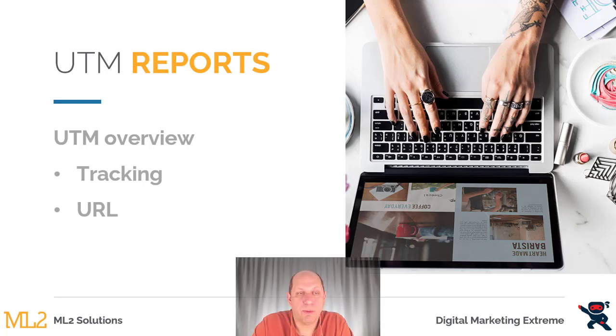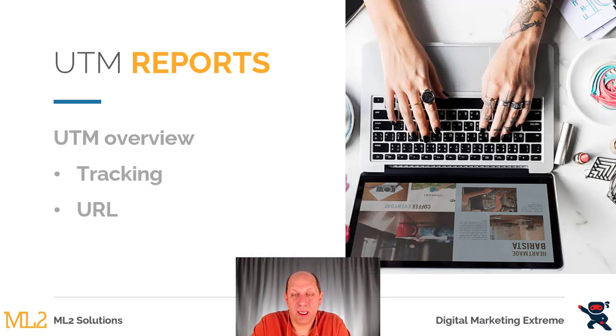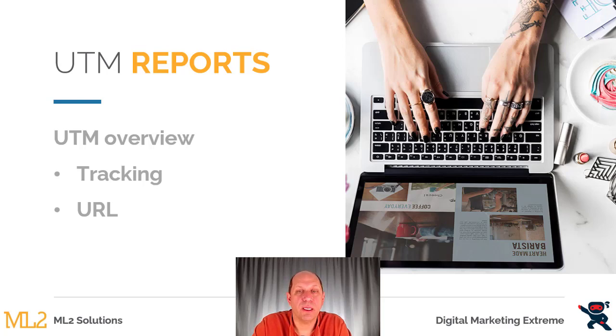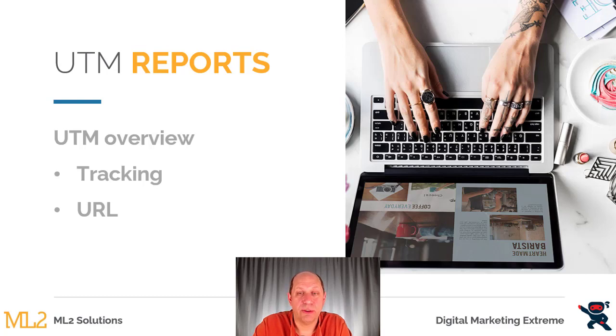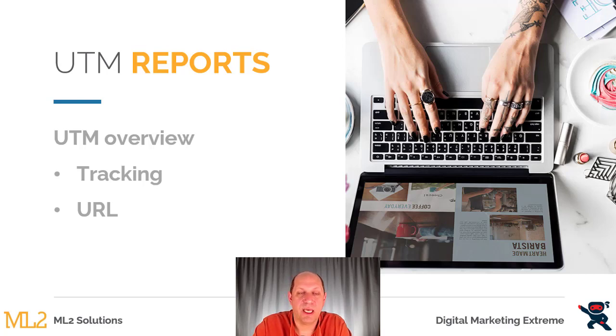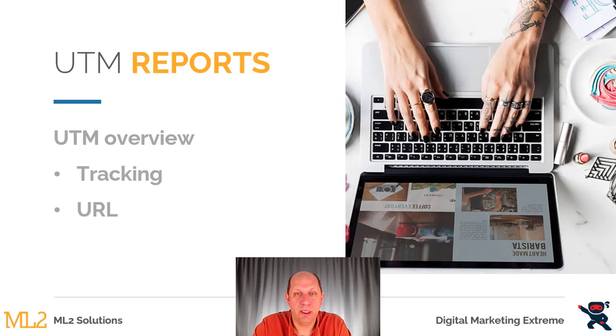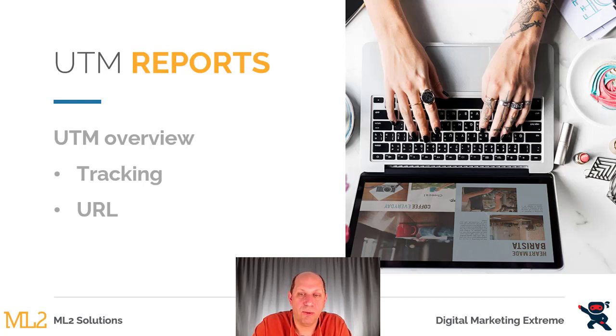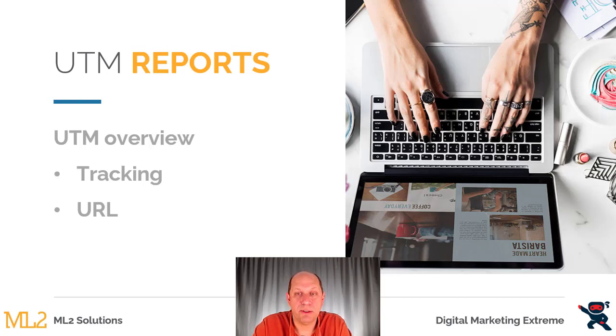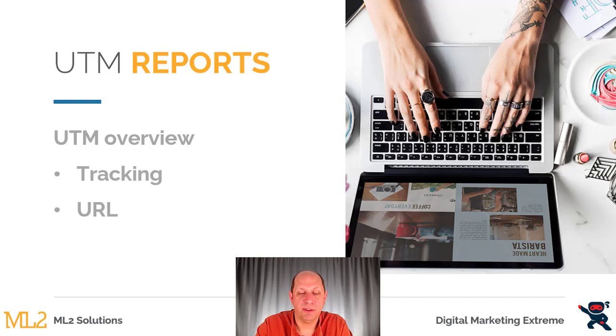UTM parameters are basically ways you can track a link when it points to your website. What you do is you add extra characters to the end of a URL, and if they're in the right syntax, this information will be passed along during the click. Then the Google Analytics code that's on your website will acknowledge these parameters, these values you set, and record that information.